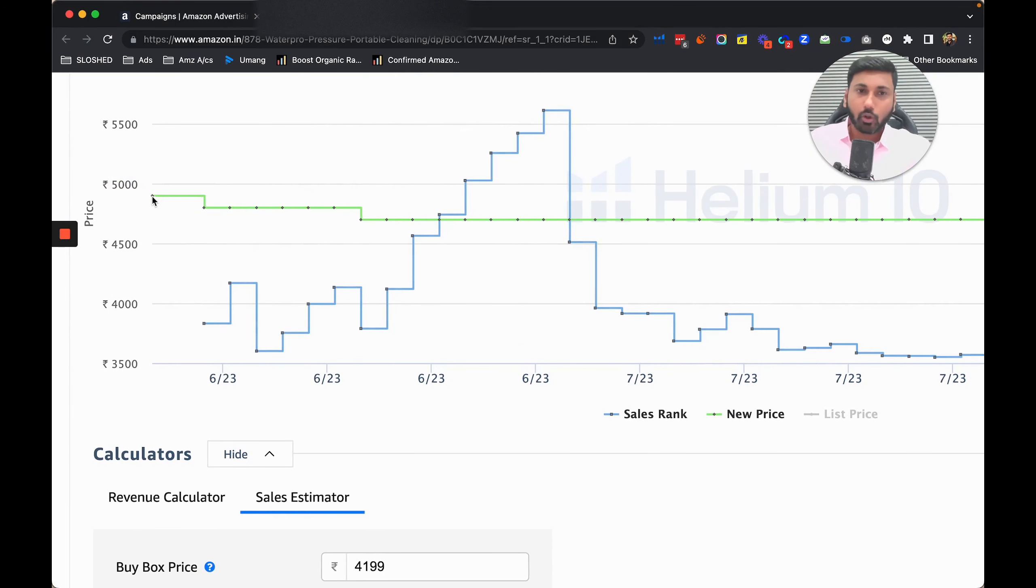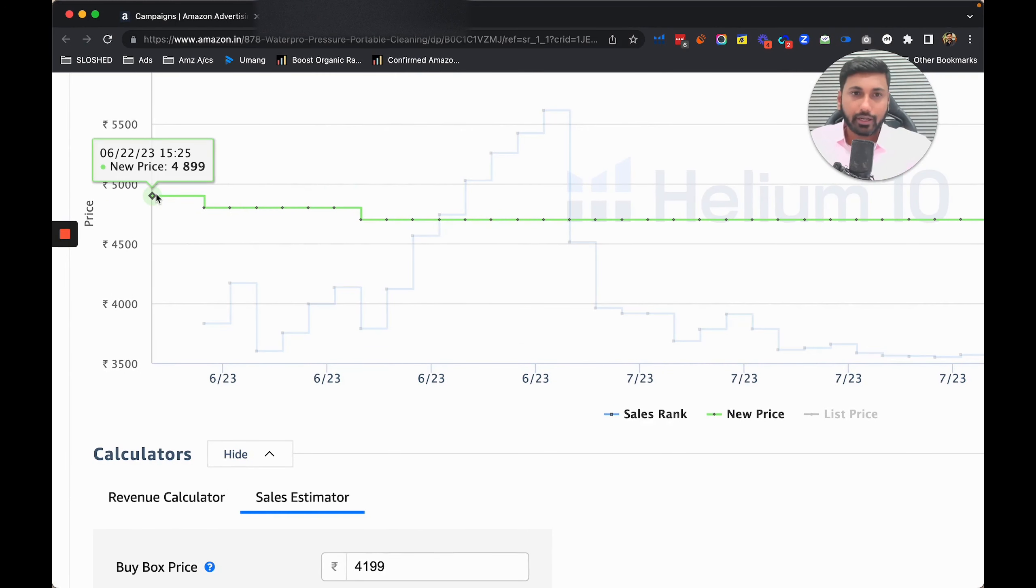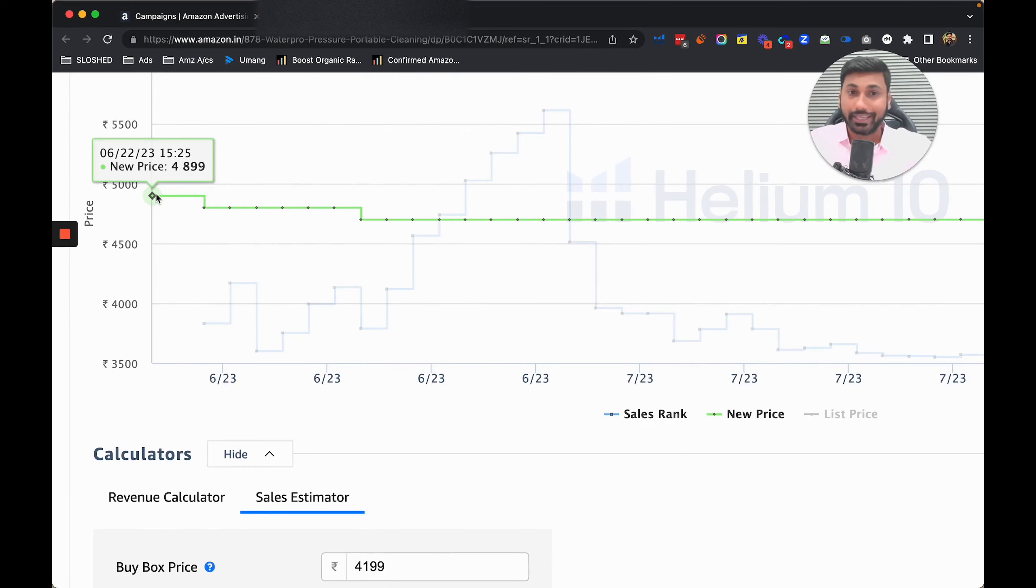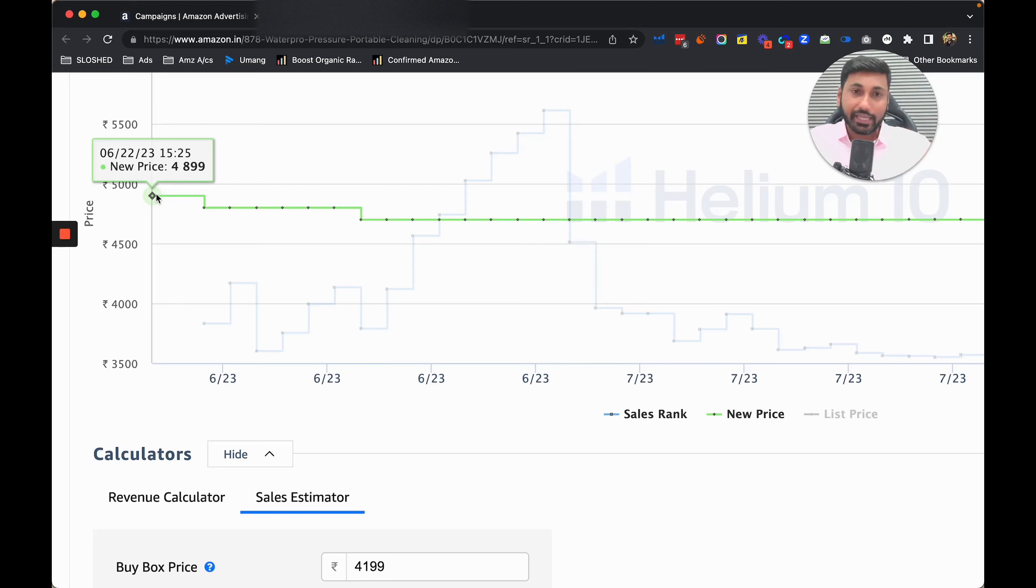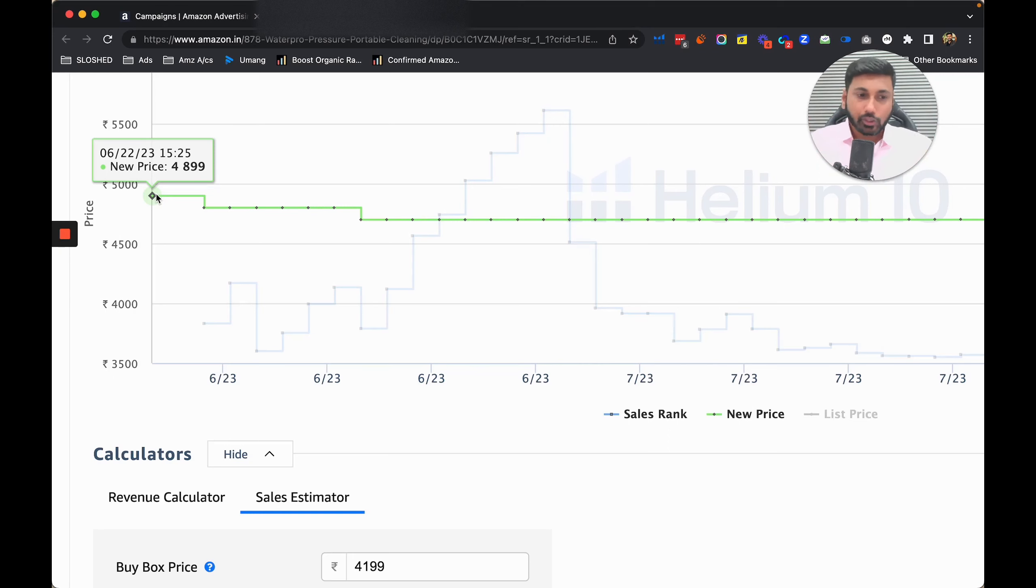This product was launched on 22nd June at a price of 4899 rupees. All their competitors have more than 2000 plus reviews and the same product at the same price.